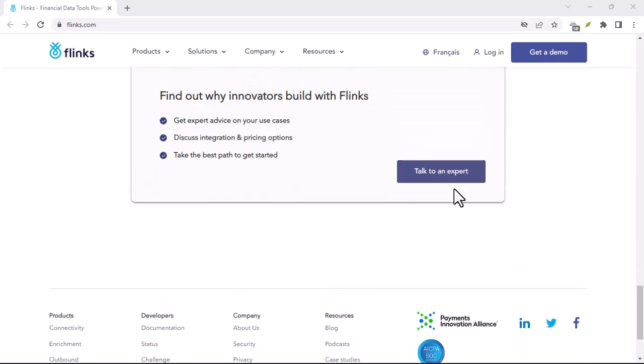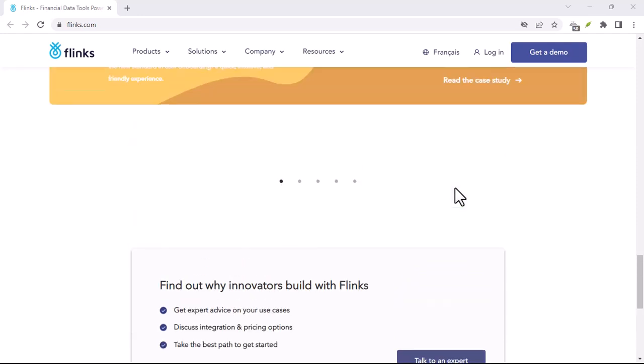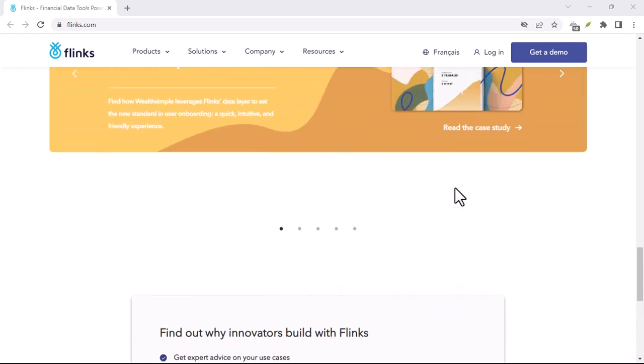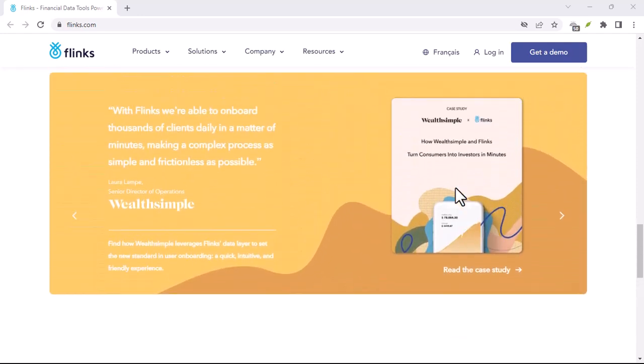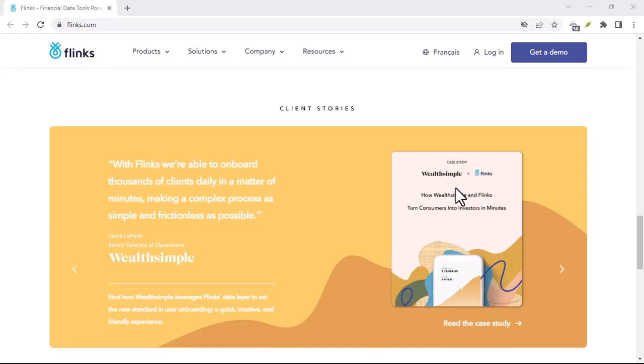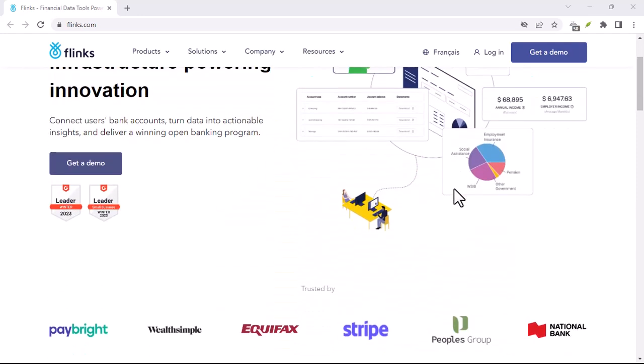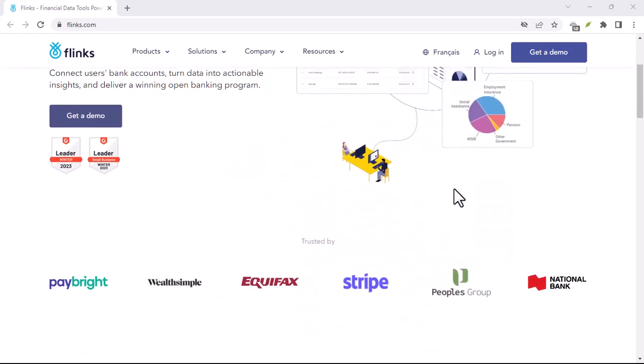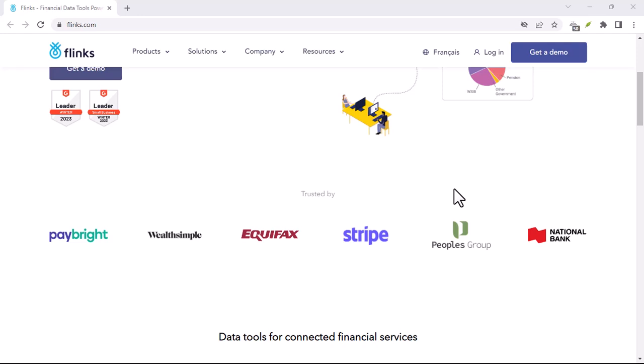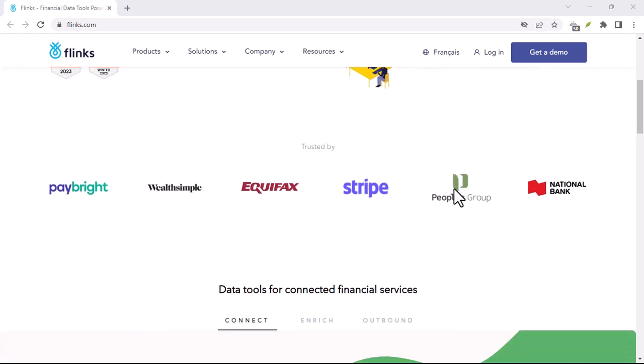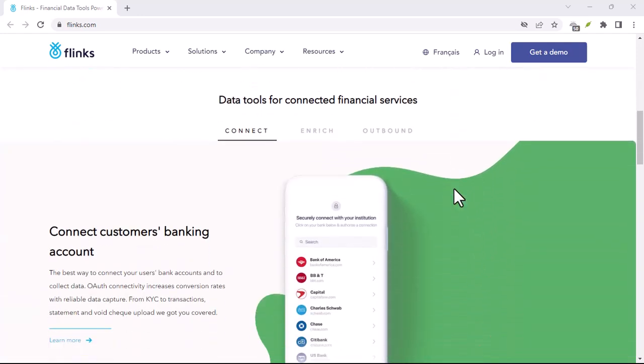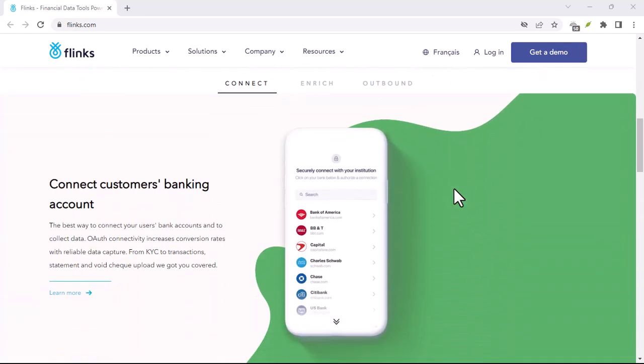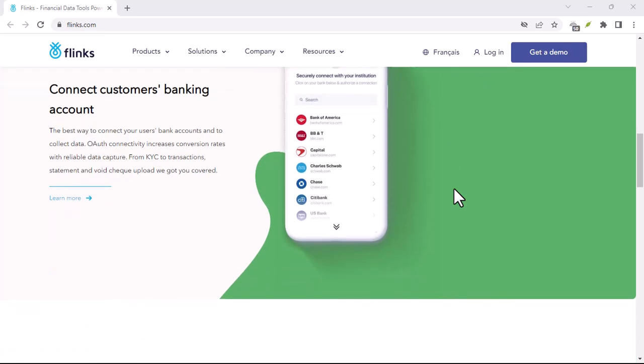Flinks, a powerful tool for the modern financial journey. While Flinks itself might not be a household name yet, its role in the future of finance is undeniable. By offering secure and efficient data access, Flinks empowers you to take control of your financial life and explore the best tools available.